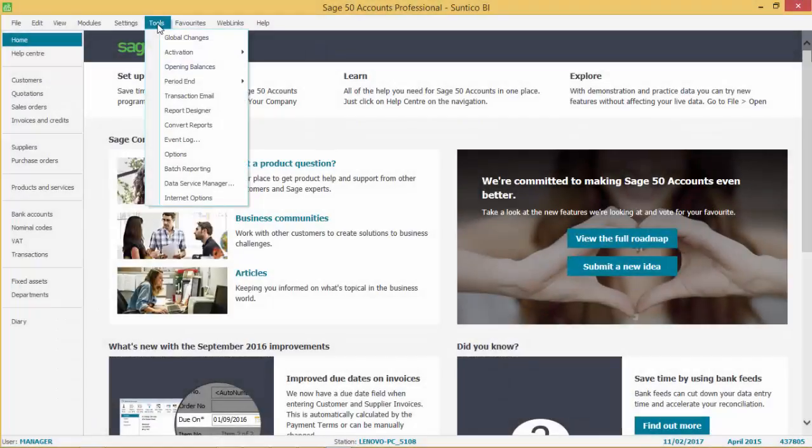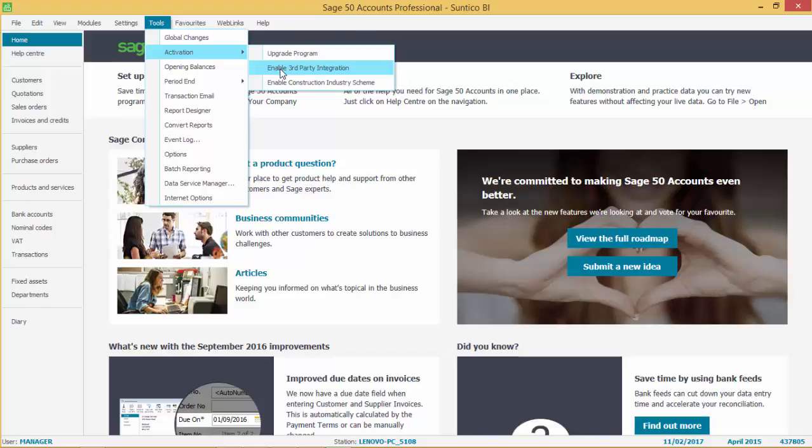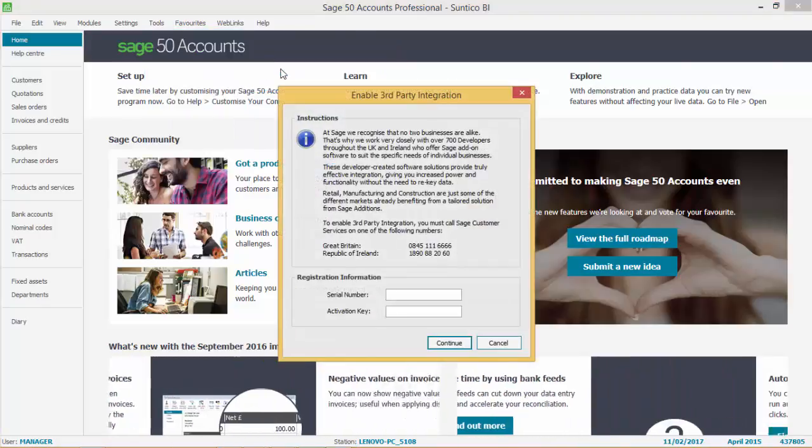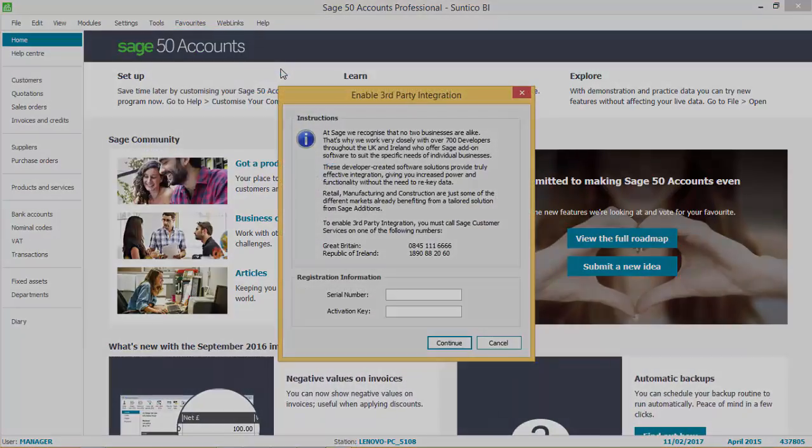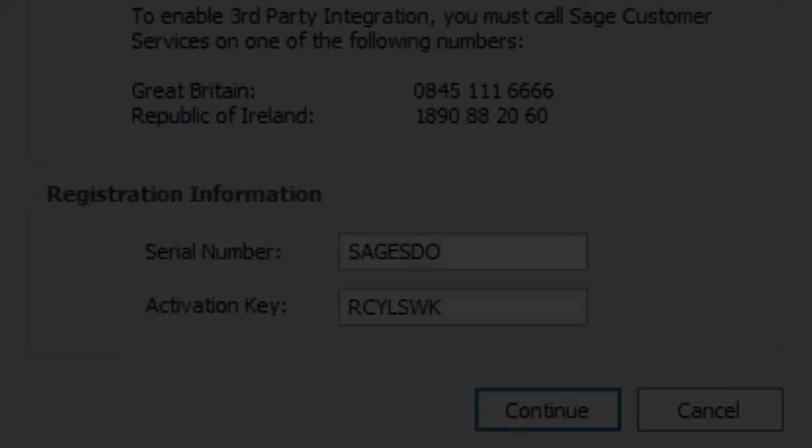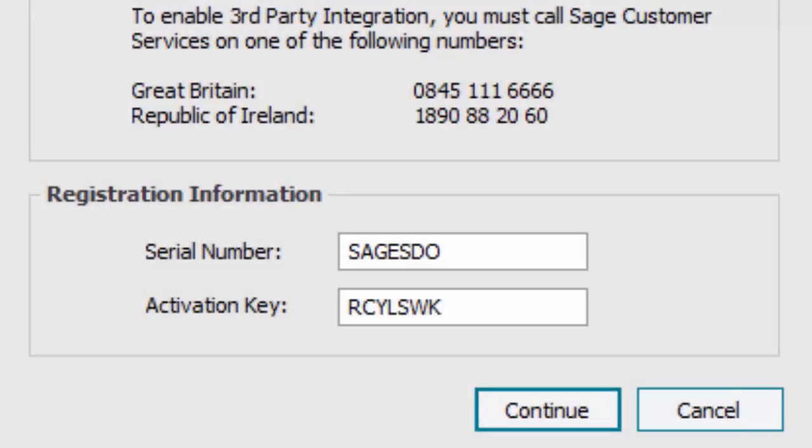In the Sage 50 accounts menu, go to Tools, Activation, Enable Third-Party Integration. You will be asked for a serial number and an activation key. You can simply Google this to find the right information, but for Sage 50 accounts version 23, I can tell you what it is.